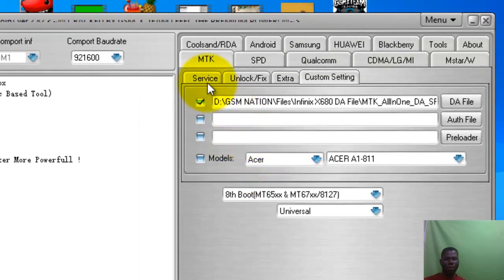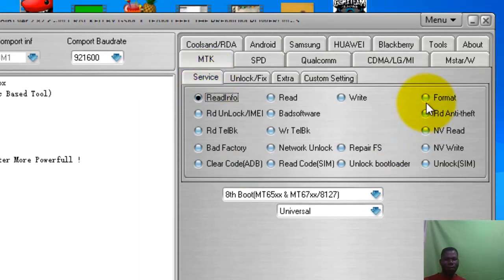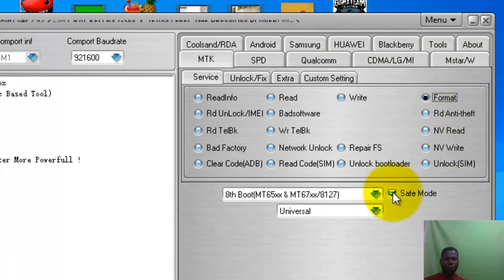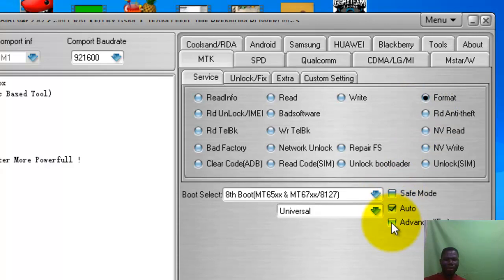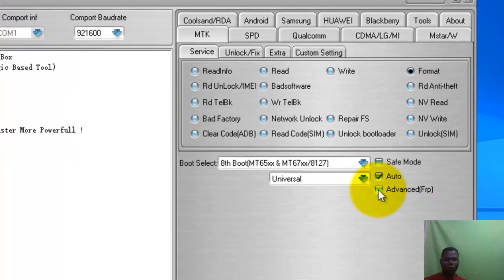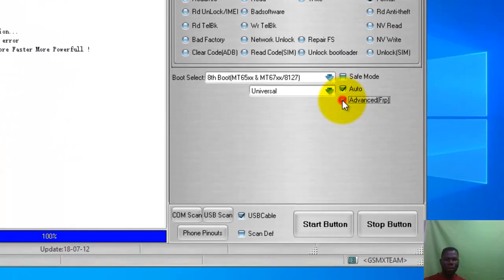Now we go to sales, now we go to formats. Now we check save mode, now we check advance stock FRP.